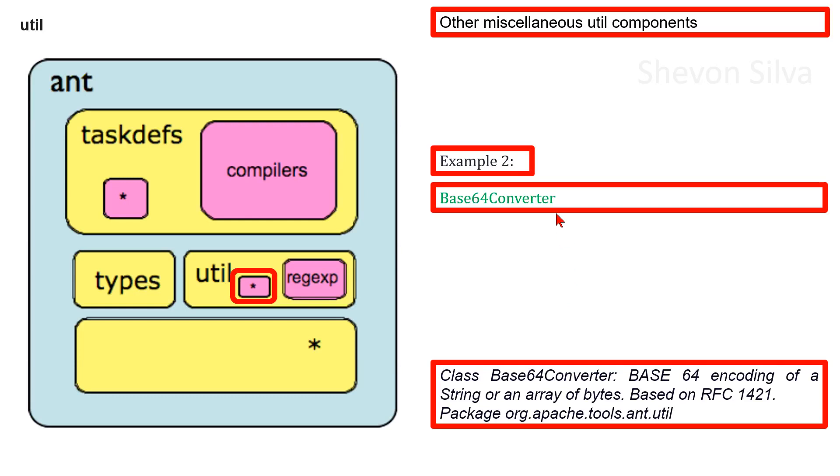As example two, we can consider class Base64Converter. Base64 encoding of a String or an array of bytes based on RFC 1421. This is in the package org.apache.tools.ant.util.